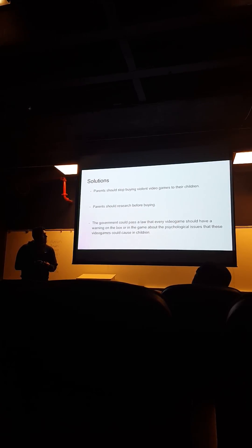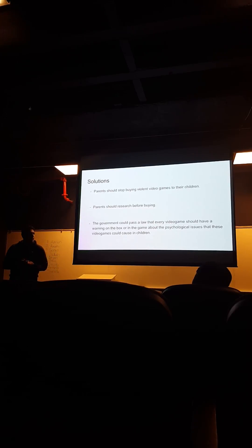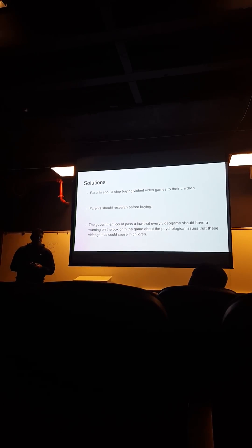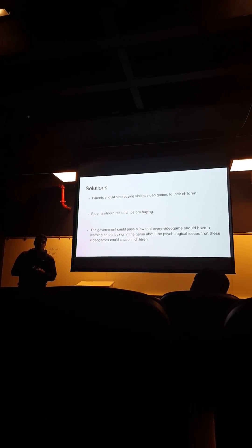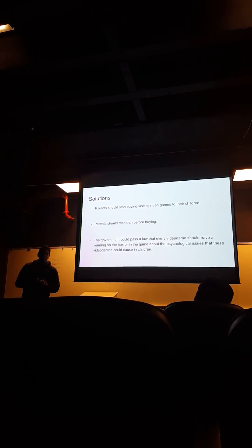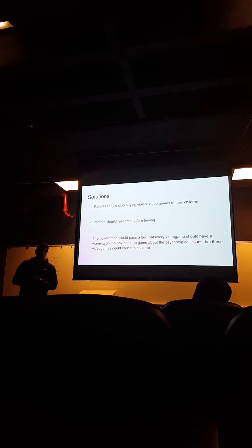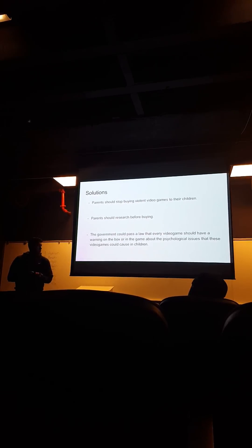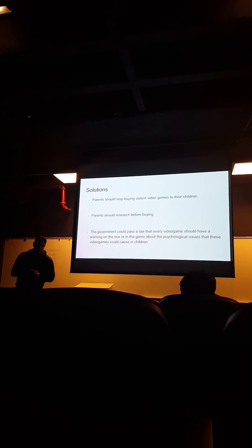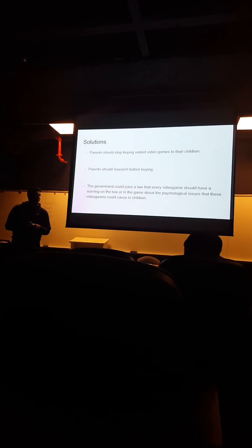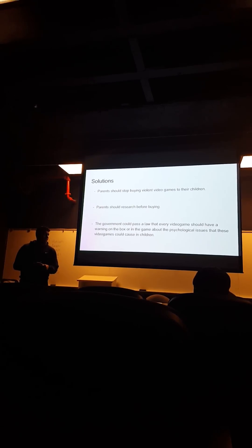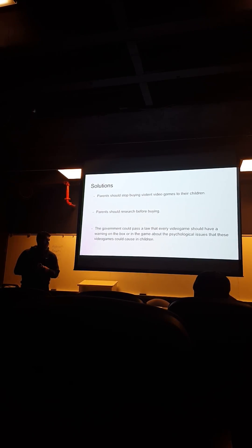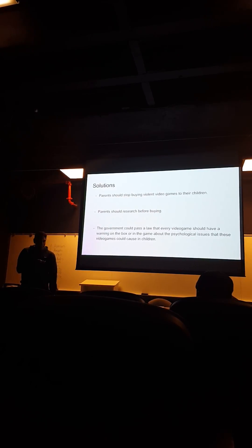And the government could pass a law that every video game should have a warning label, or at least a warning screen before the video game starts, which could decrease the chance that children could go to school shootings.